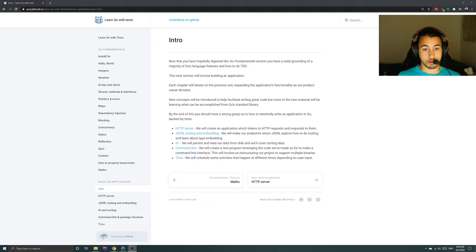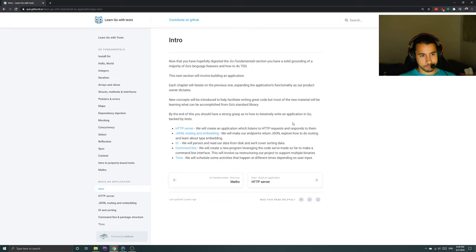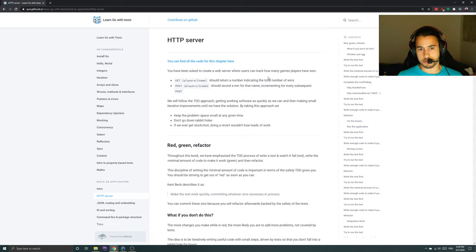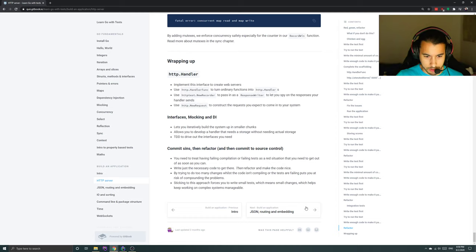We're going to start by going through this book, going into the 'build an application' section. Since I'm already pretty good with Go fundamentals, we're going to go through the HTTP server section, where I'm going to very tediously read everything written. Oh my god, this is a huge section, updated by Chris James — thank you Chris James.